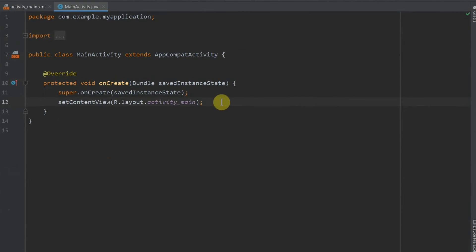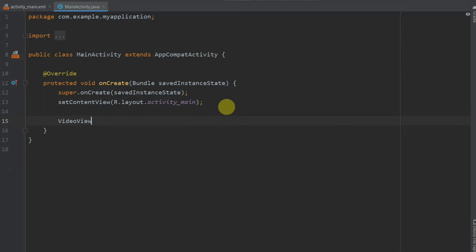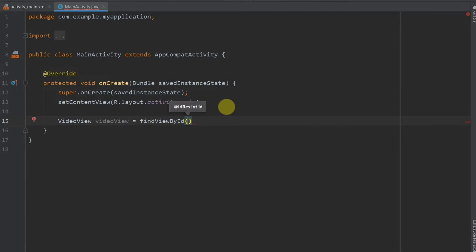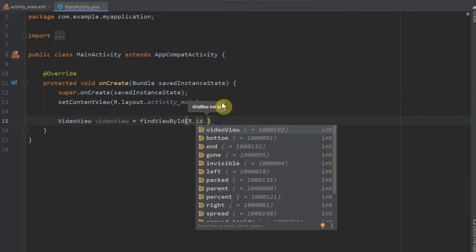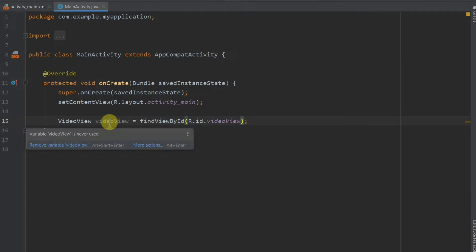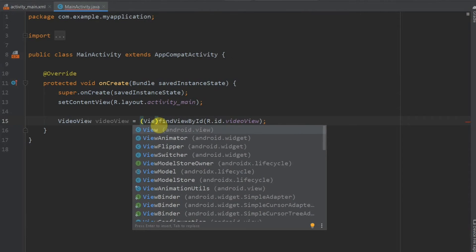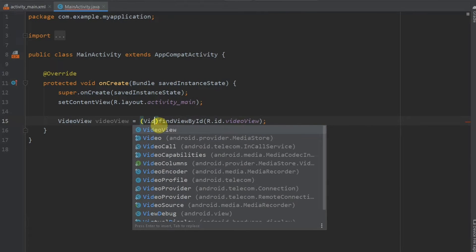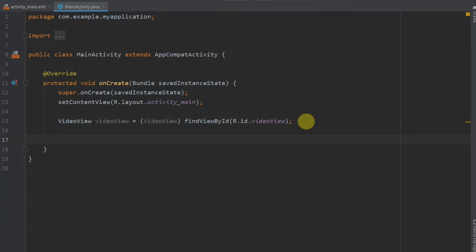Now we will go to the Java file of the activity which is main activity. Now inside this, first of all we will create video view. Video view, this is the object name. And then find view by id. R.id, what id did we keep, video view. So it will find the video view and it will assign to this object. We will also just do the casting here. Video view. It's not necessary after API 16 but it's a good habit.